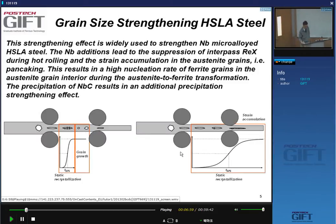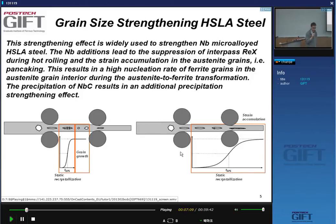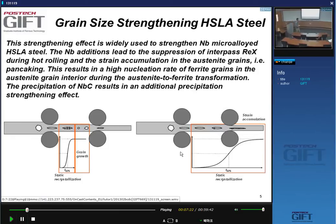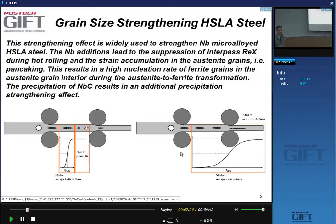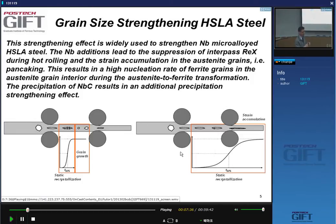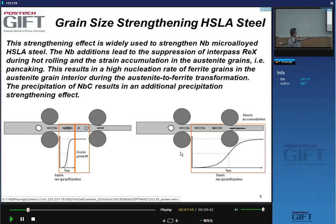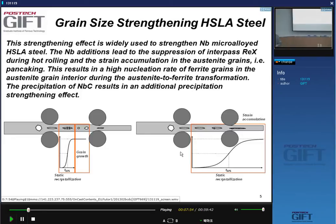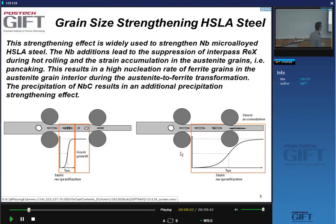One of the applications where grain size control is very much used are the high-strength, low-alloy steel grades. They're very often presented as precipitation-hardened steels, but actually they are grain-refined steels. If you compare the contribution of precipitation hardening to the contribution of grain size hardening, the grain size effect is much larger. This is achieved by controlling the static recrystallization between two deformation passes during hot deformation.